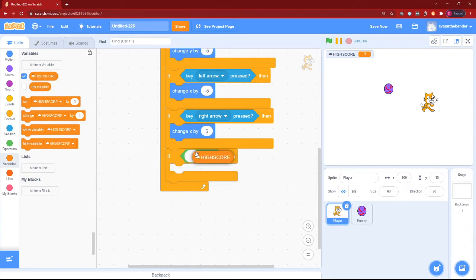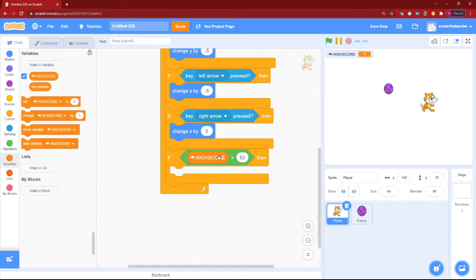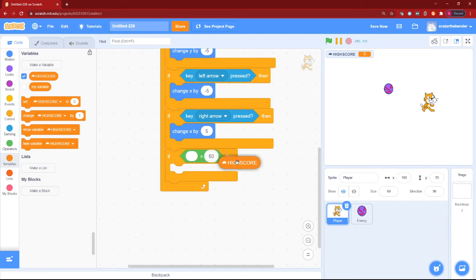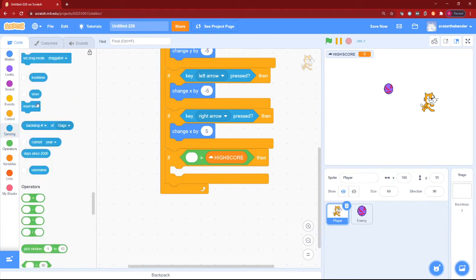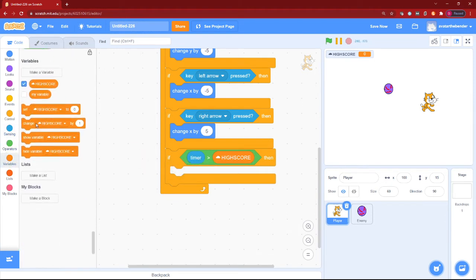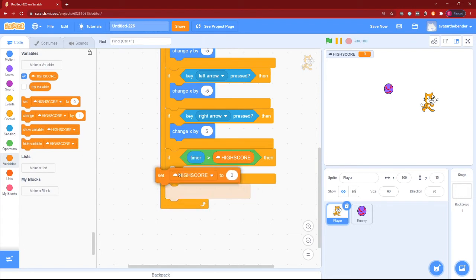Okay. So in the end of the forever loop, let's add an if block for high score being greater than timer, because you want the timer, right? High score. Then we'll set high score to timer.